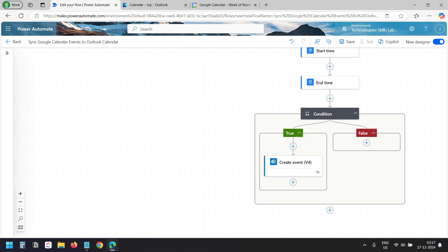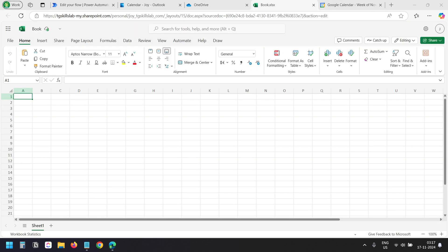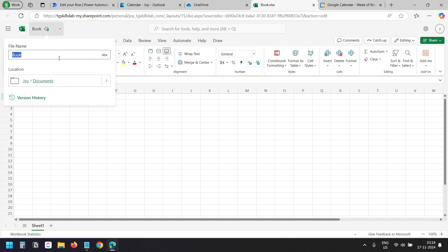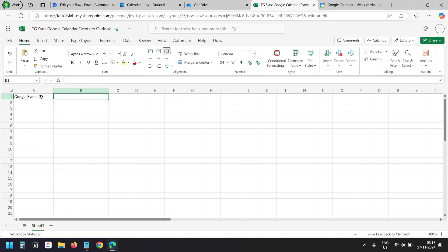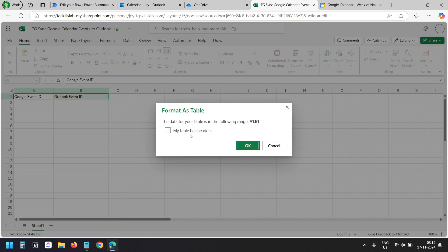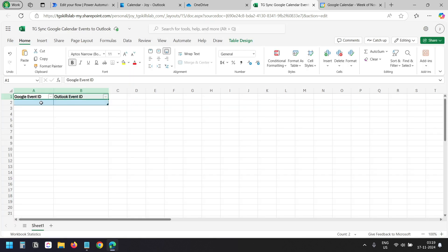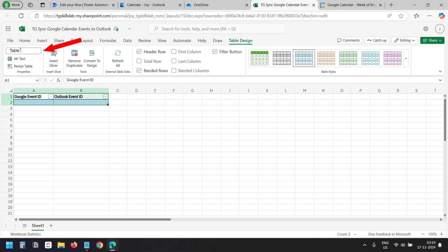After creating the event, we need to store the Google Calendar event ID and the Outlook Calendar event ID in an Excel file. This is necessary because when we need to update or delete an event, we can find the existing events using their IDs. I'll open my OneDrive and add a new Excel file online so the automated cloud flow can access it. I'll rename this file to TGSync Google Calendar Events to Outlook. I'll add two columns: Google Event ID and Outlook Event ID. I'll convert these columns into a table so Power Automate can access them using a table reference — I'll select Format as Table, check My table has headers, and click OK. The table name defaults to Table 1.